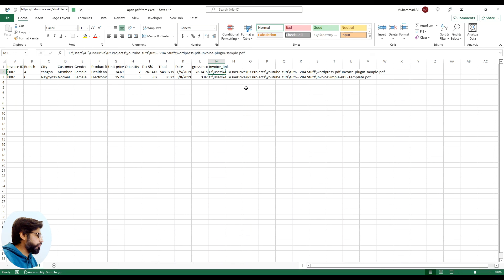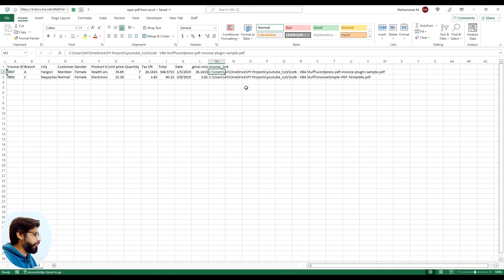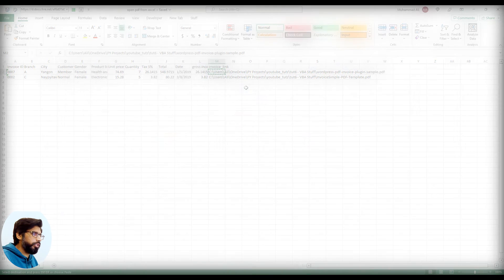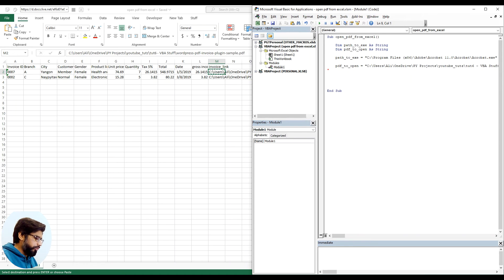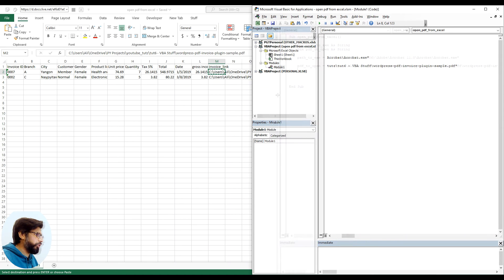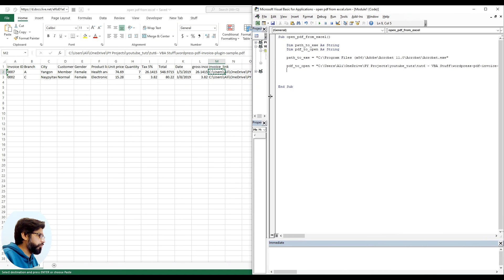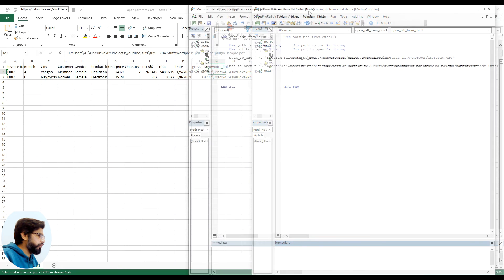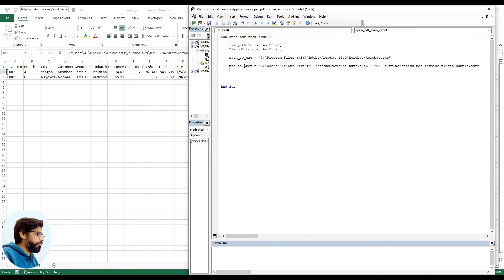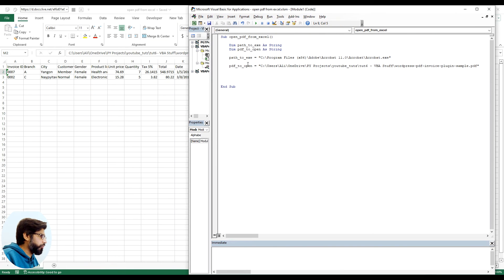Let me copy this path here and within double quotes let me paste the path here. Let me hide this a bit here so I'm gonna make some space. I've saved the PDF path in PDF to open. I have added the Acrobat path in path to exe.